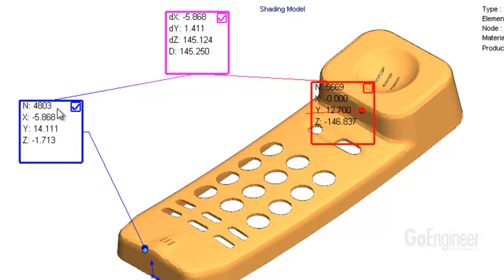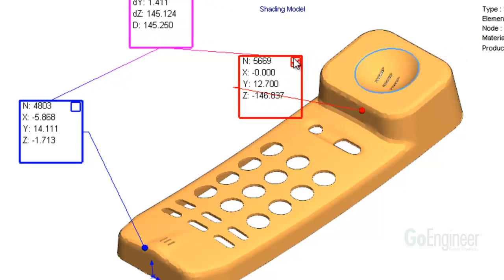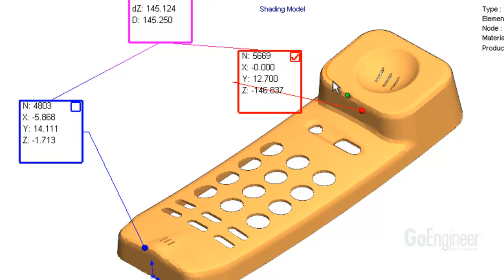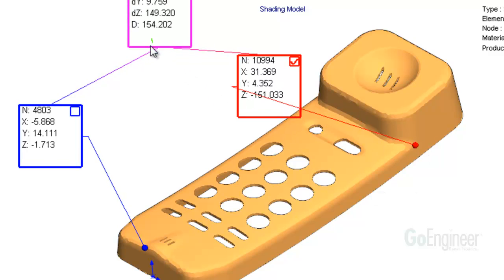I'll do the same to the red output box and move it up slightly. It's now active, so I'll pick a point for it. It updates to show that I picked node number 10994 and displays that node's coordinates.